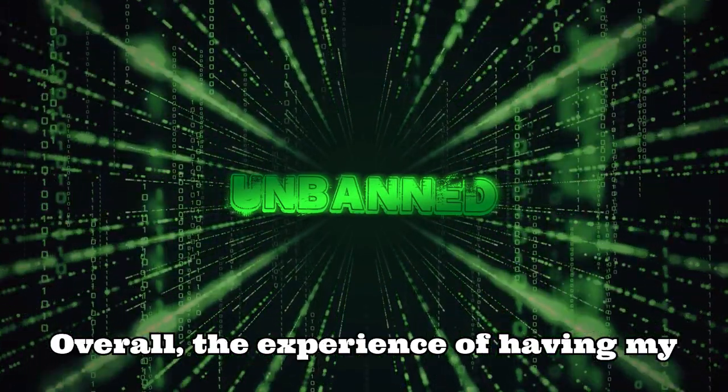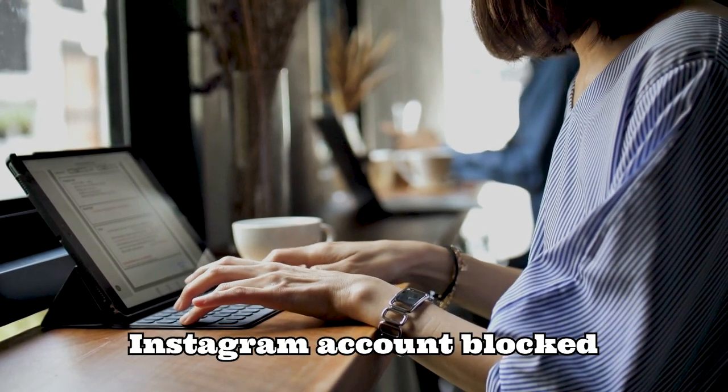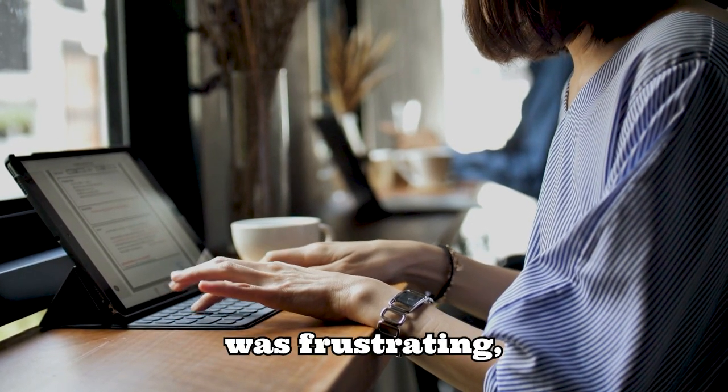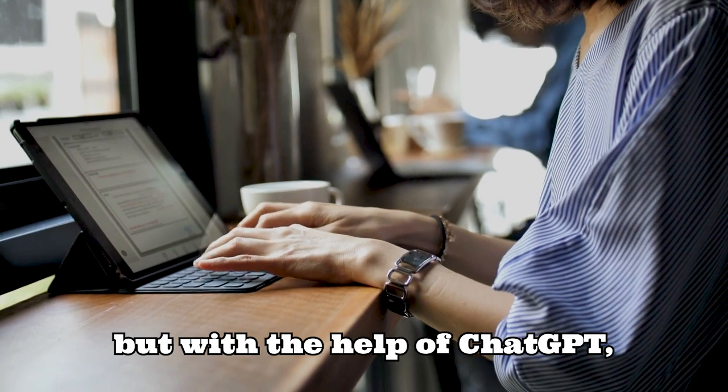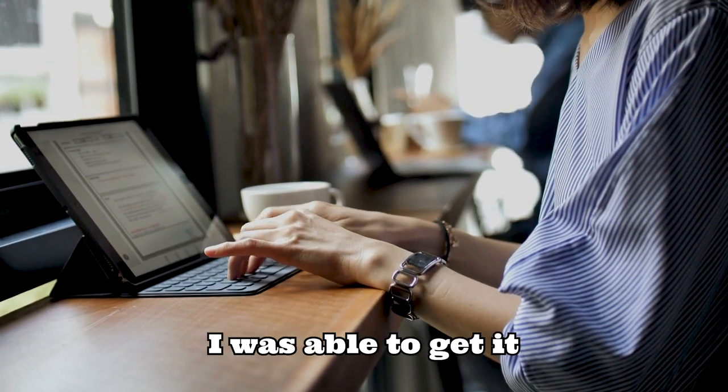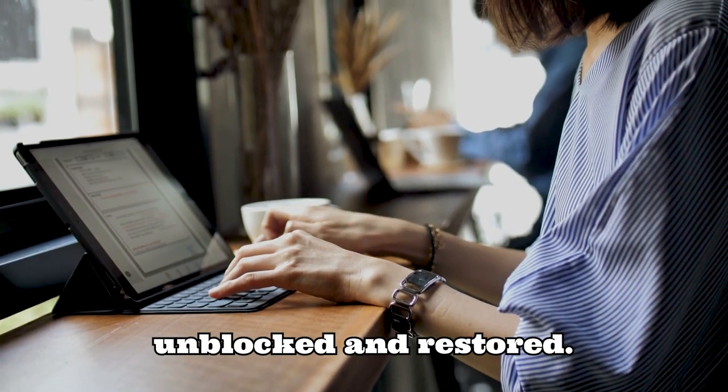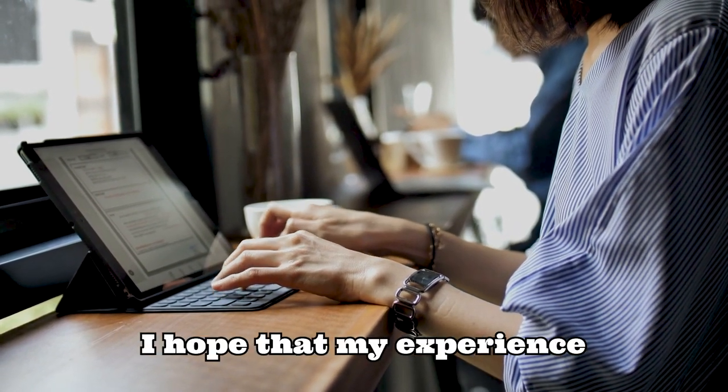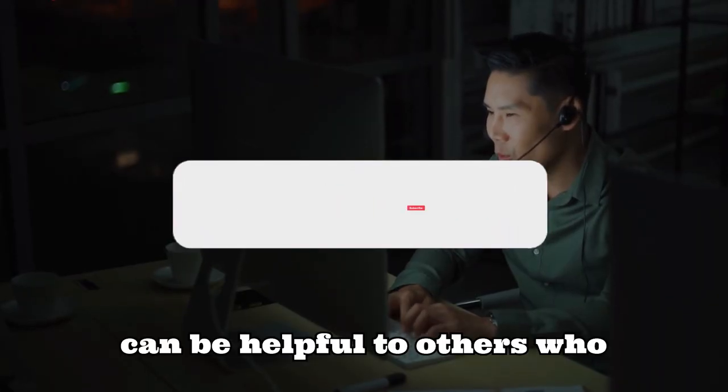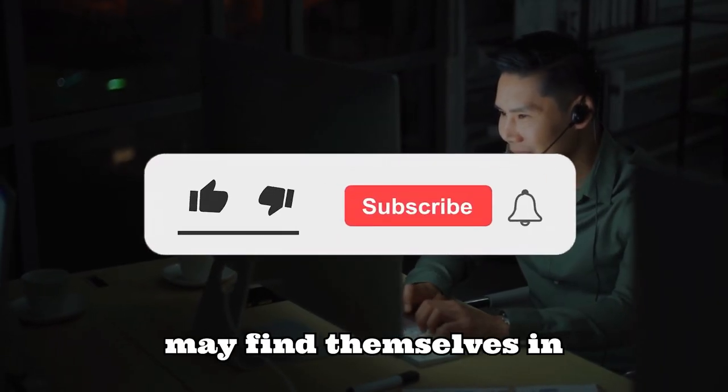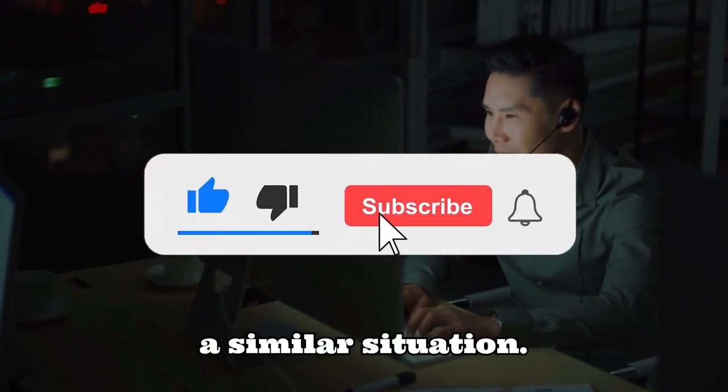Overall, the experience of having my Instagram account blocked was frustrating, but with the help of ChatGPT, I was able to get it unblocked and restored. I hope that my experience can be helpful to others who may find themselves in a similar situation.